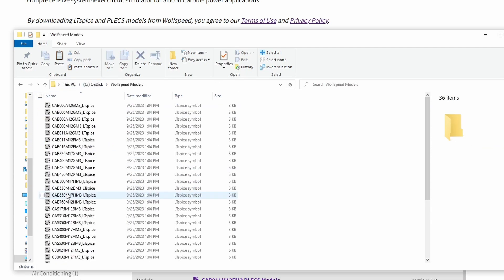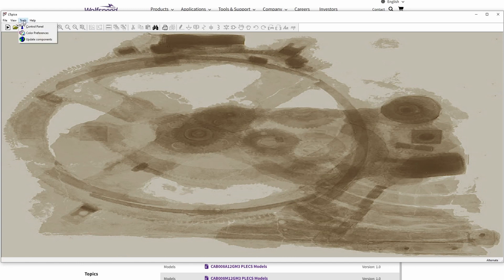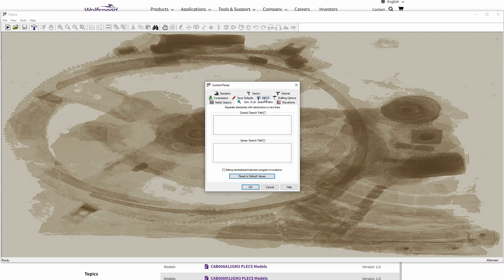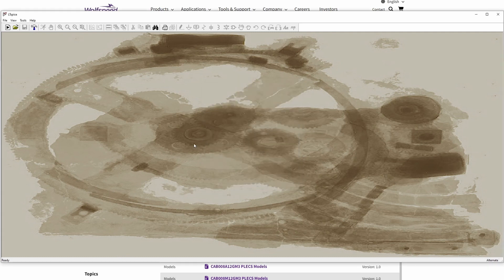Next, open up LTSPICE and click on Tools and then Control Panel. In the open window, click on Sim and Lib Search Paths. For both the Symbol Search Path and the Library Search Path, enter the path to your new folder. Press OK.